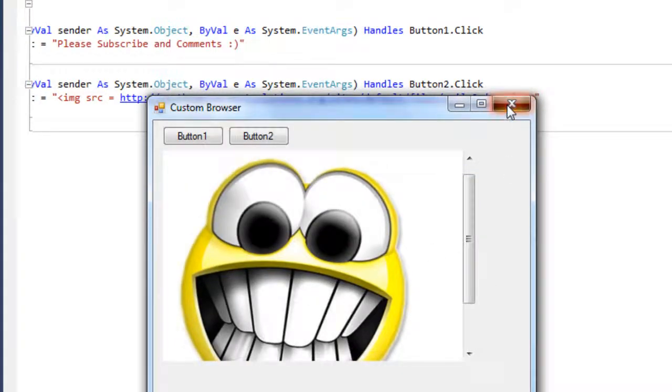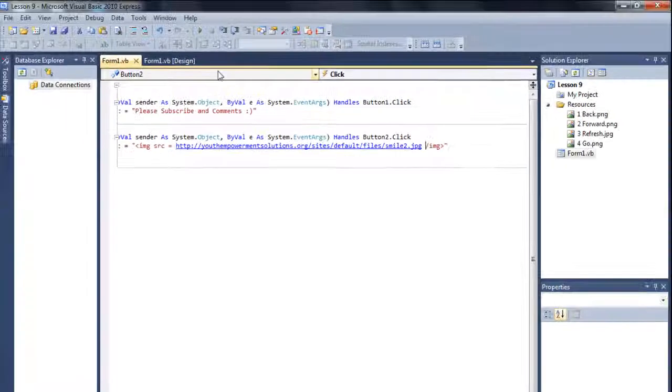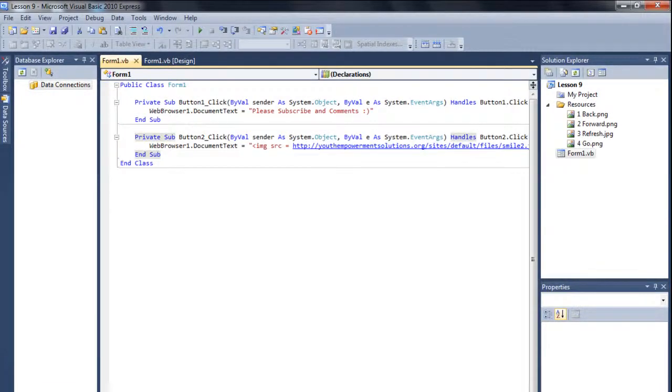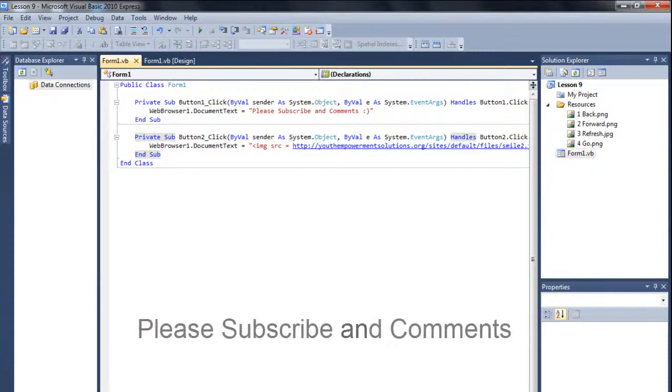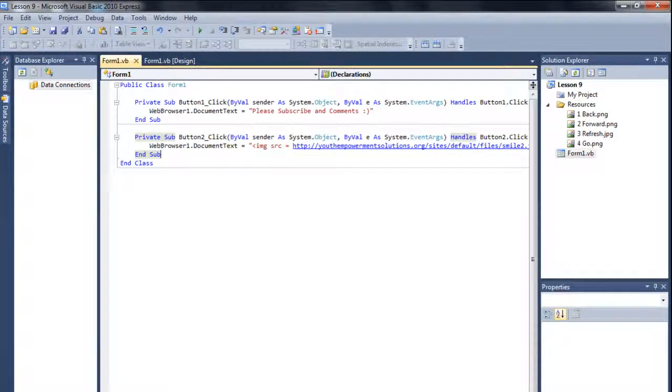So yeah, in this way you can work with the web browser. So I hope you like this tutorial. Please subscribe and comments, and I will see you in the next tutorial. See ya, guys.